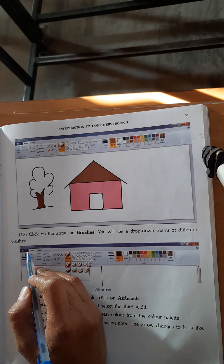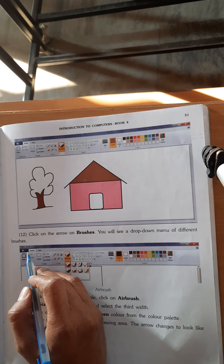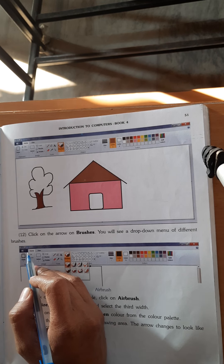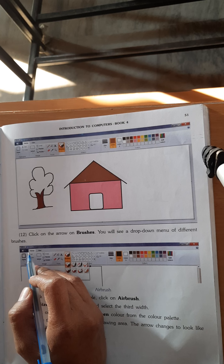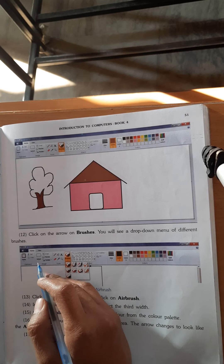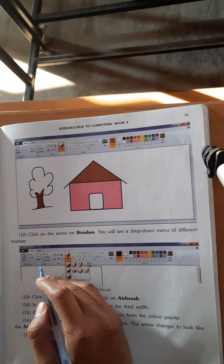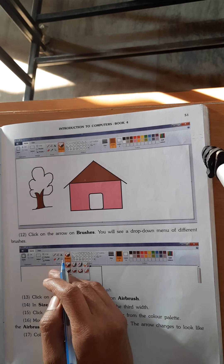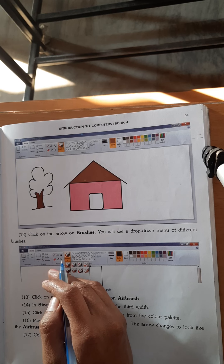First, in the class we have discussed so many things. As we have taught Paint — first how to draw the pictures, and how to color the pictures.